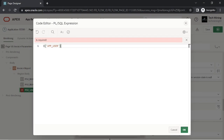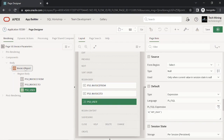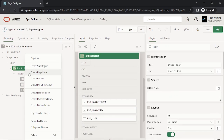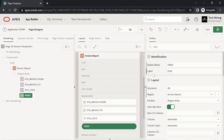This expression displays the ID of the logged-in user as a default value for this select list. Now create a button. When you click this button, the page is submitted and an associated branch forwards a print request to the print server.